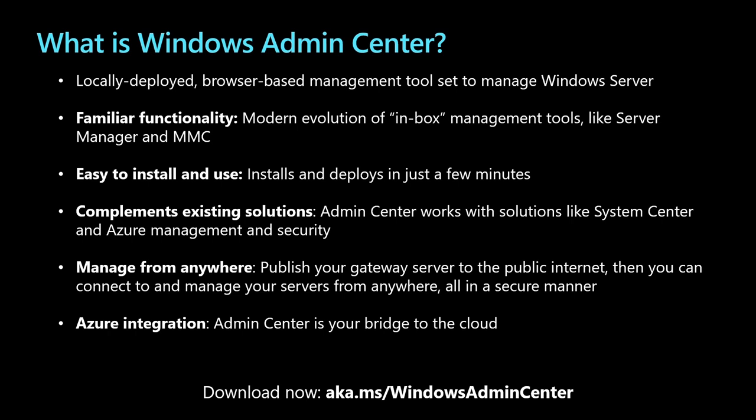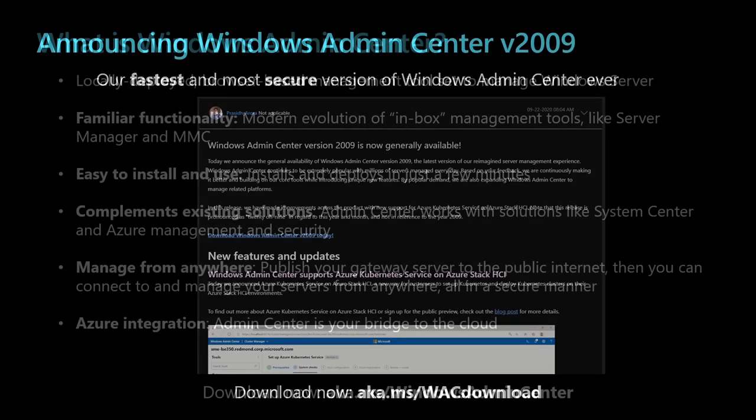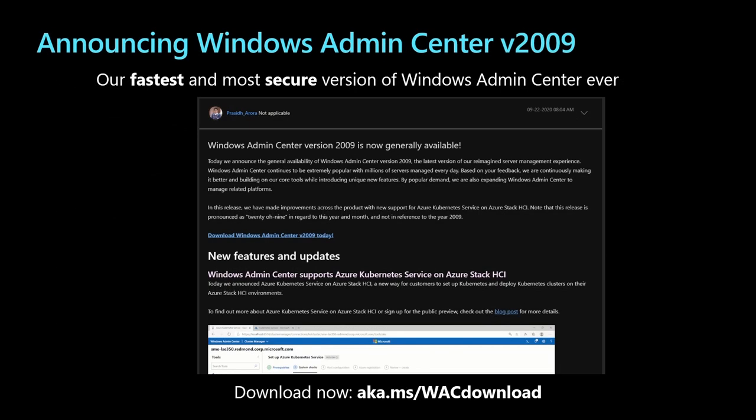Lastly, Admin Center is built to be your bridge to the cloud. Our Azure hybrid services are a cornerstone to connecting your on-prem servers to Azure in a seamless and efficient manner. And we're continuously building on all of our core tools with our announcement of Windows Admin Center v2009 just last month at Ignite. This is truly our fastest and most secure version of Admin Center, about 30% faster than any of our previous releases. We have built in support for Azure Stack HCI and Azure Kubernetes Service on Azure Stack HCI. And all of this goodness can be installed right now at aka.ms/WACdownload.